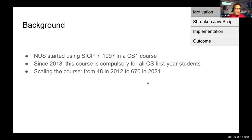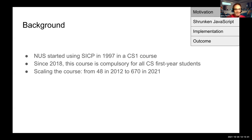Since 2018, this course is compulsory for all computer science first year students at NUS. That meant we had to scale the course from originally 48 students in 2012, when we started to use JavaScript, to 670 this year.